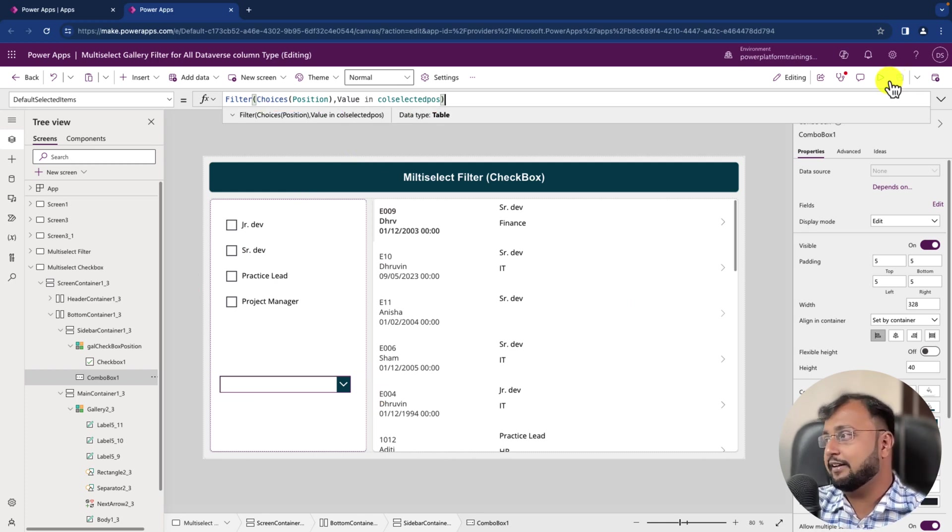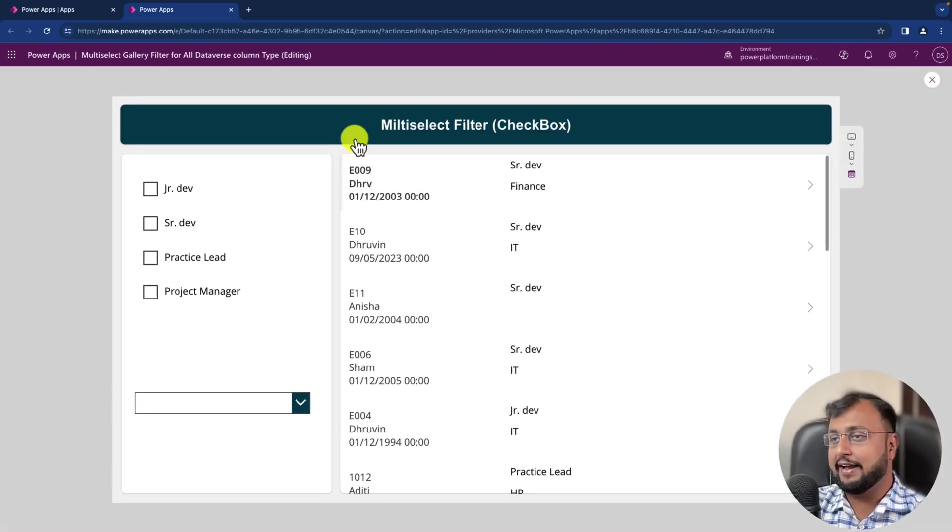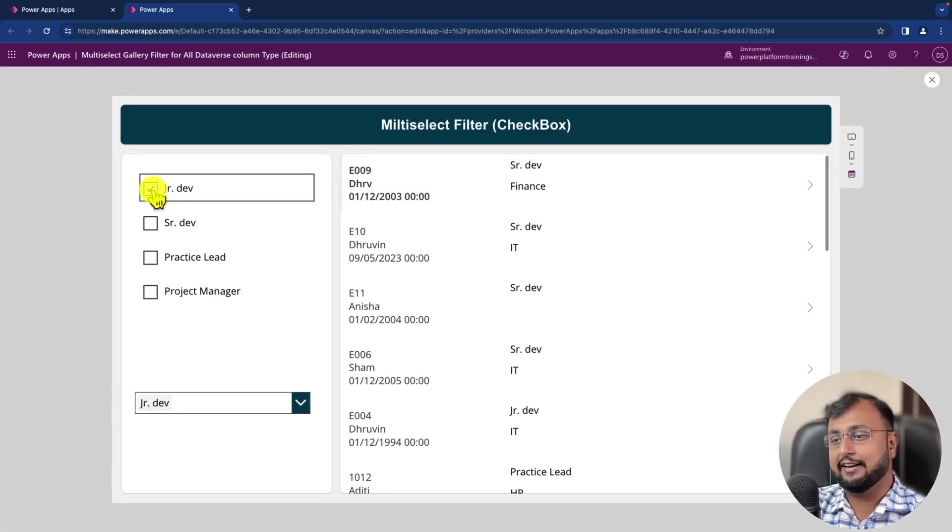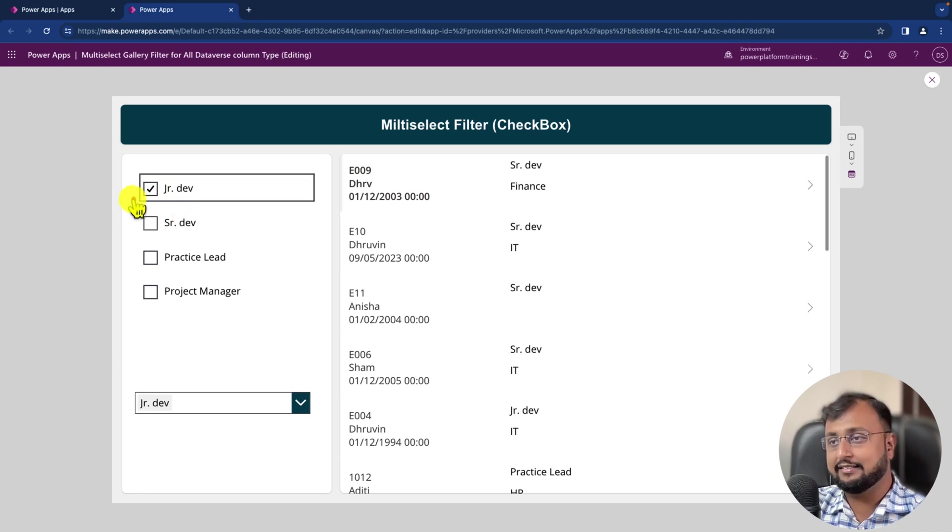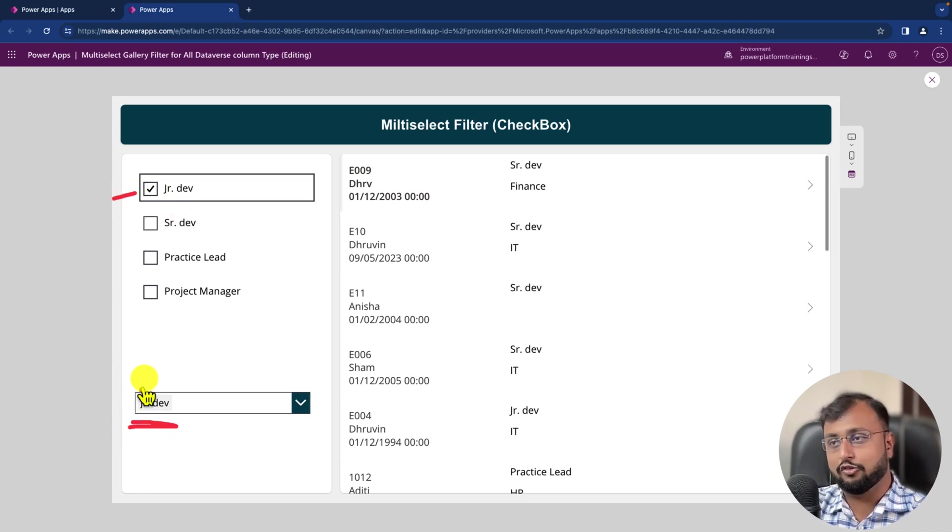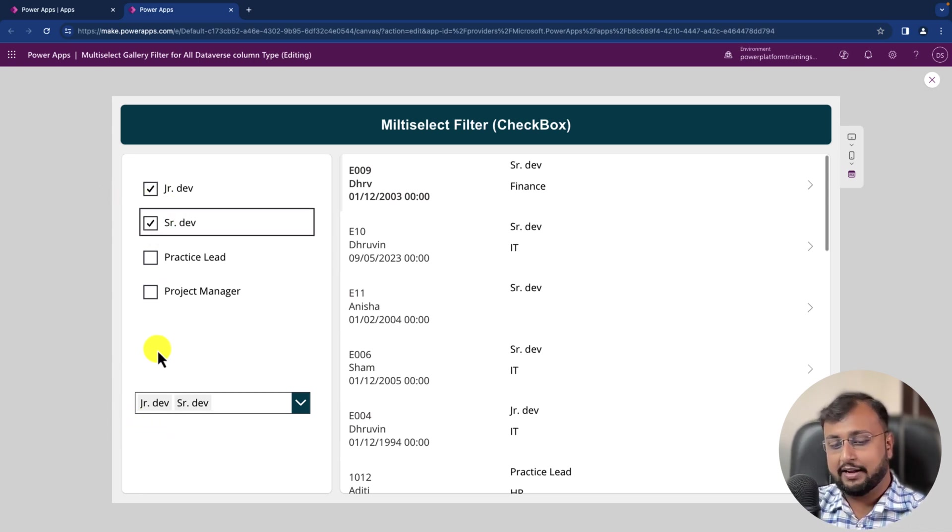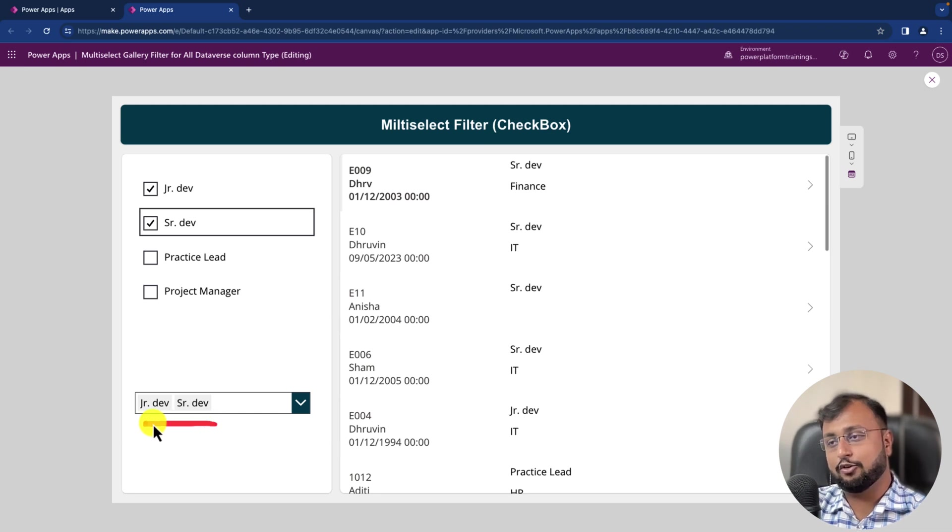So let's say I'm selecting Junior Developer and you can clearly see that as soon as I select this, it is showing me this value. Let me select one more and you can see that it is showing this value as well.